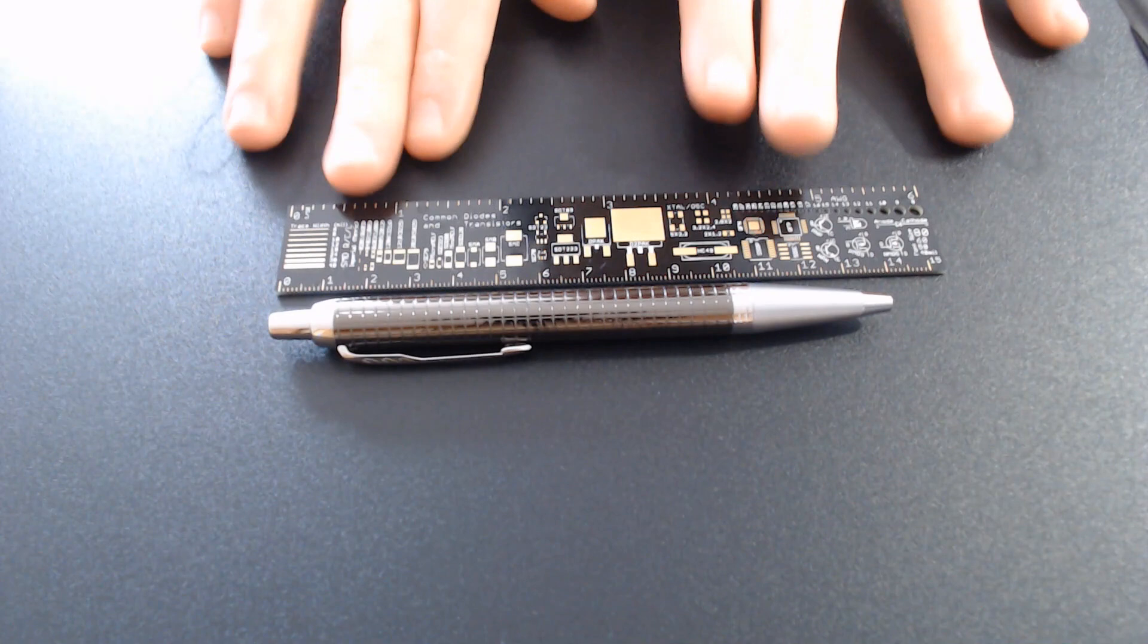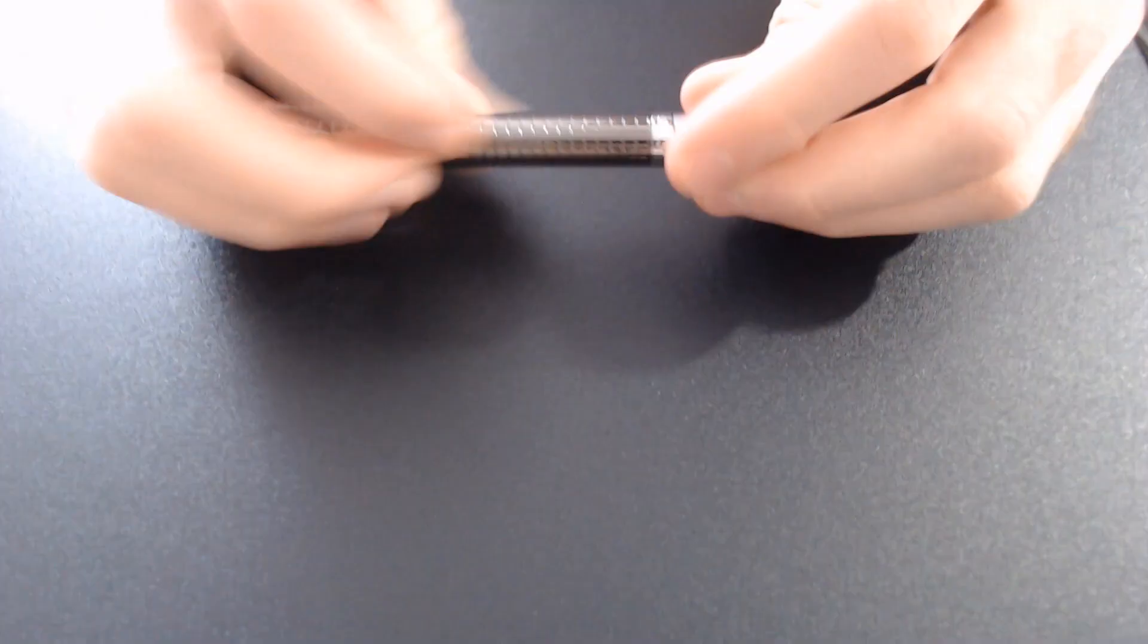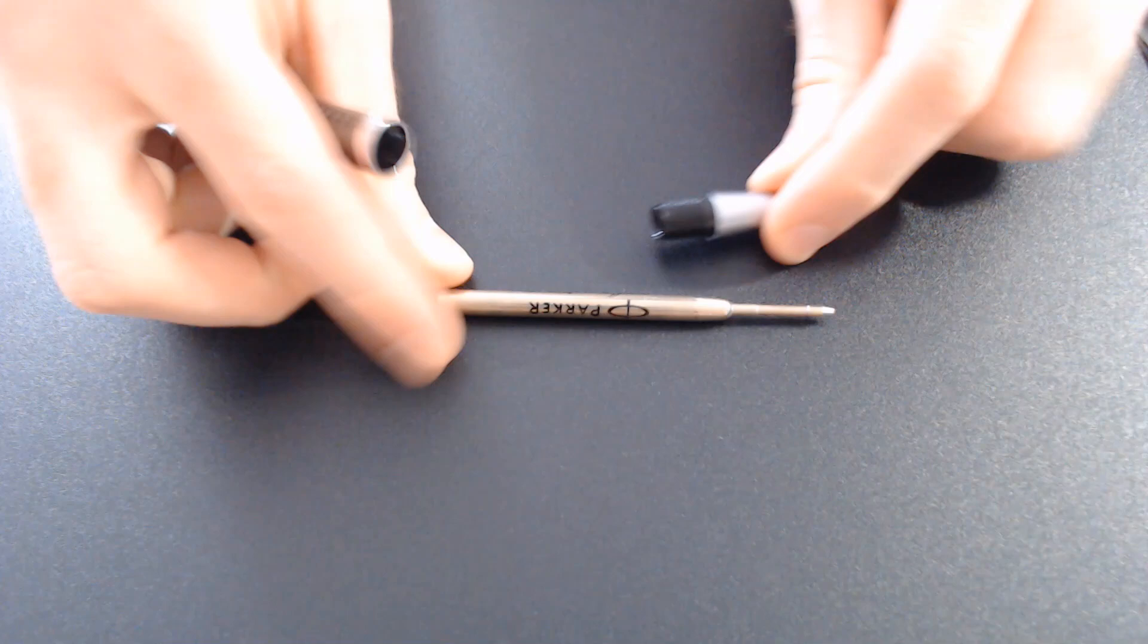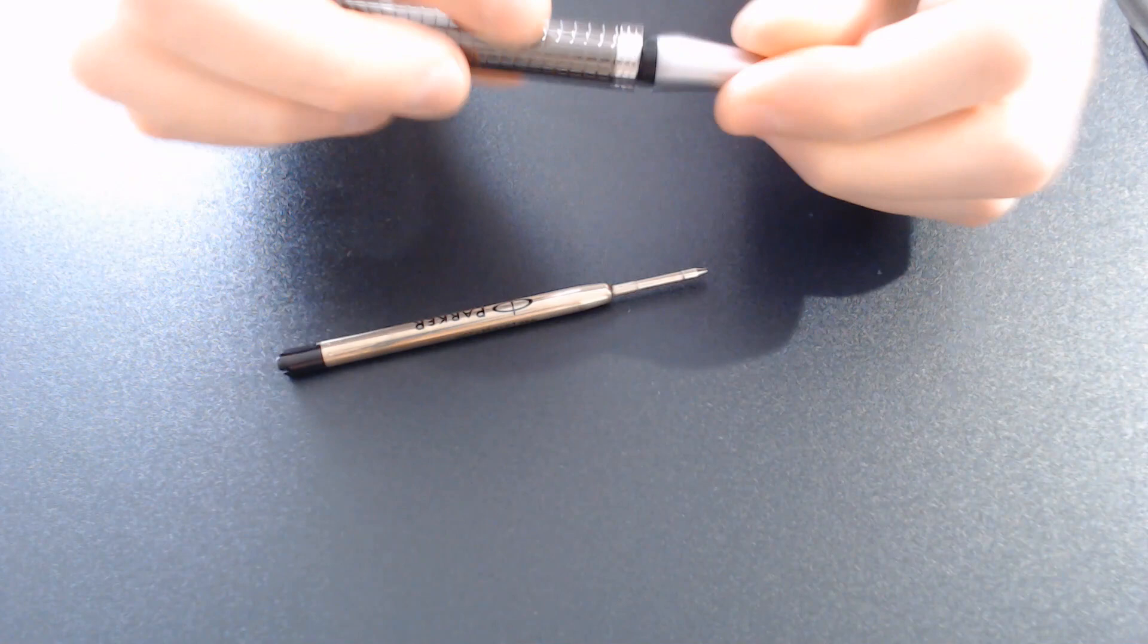This is a pretty standard Parker ballpoint. This is the standard Parker refill. The threads on both sides are plastic and it's a fairly light pen.